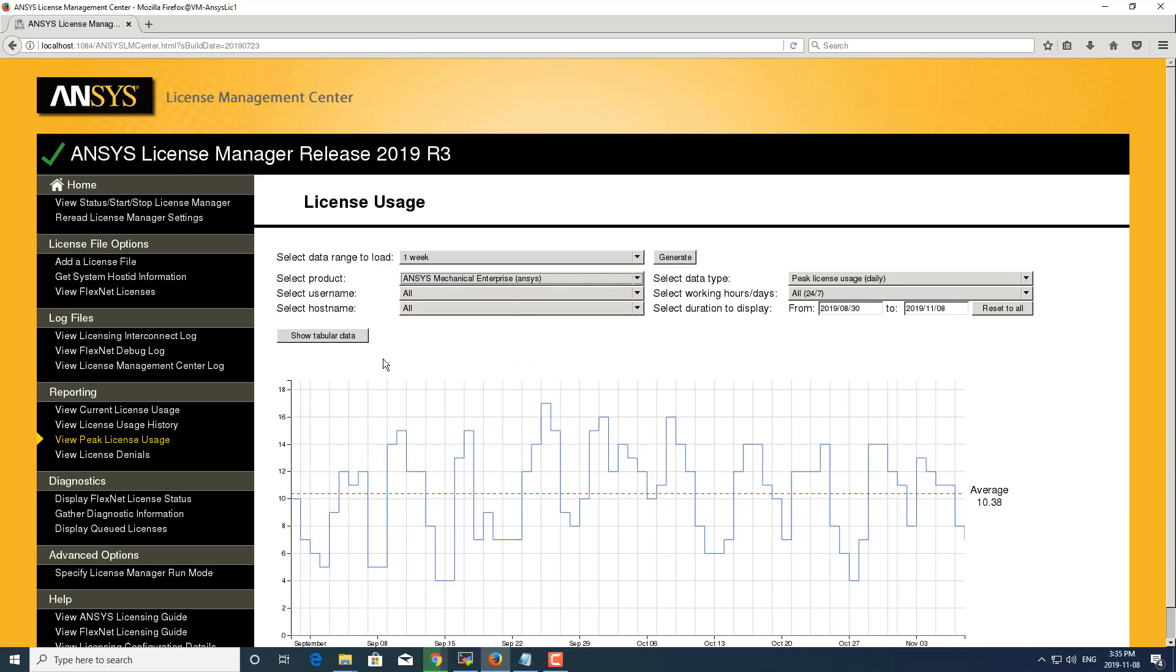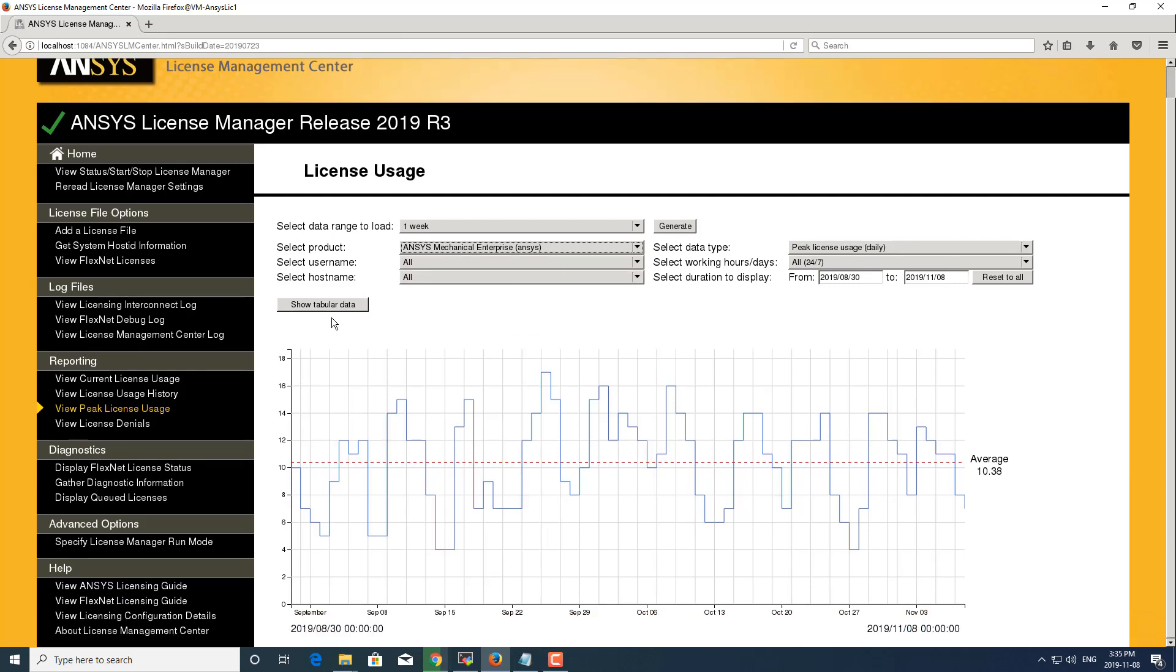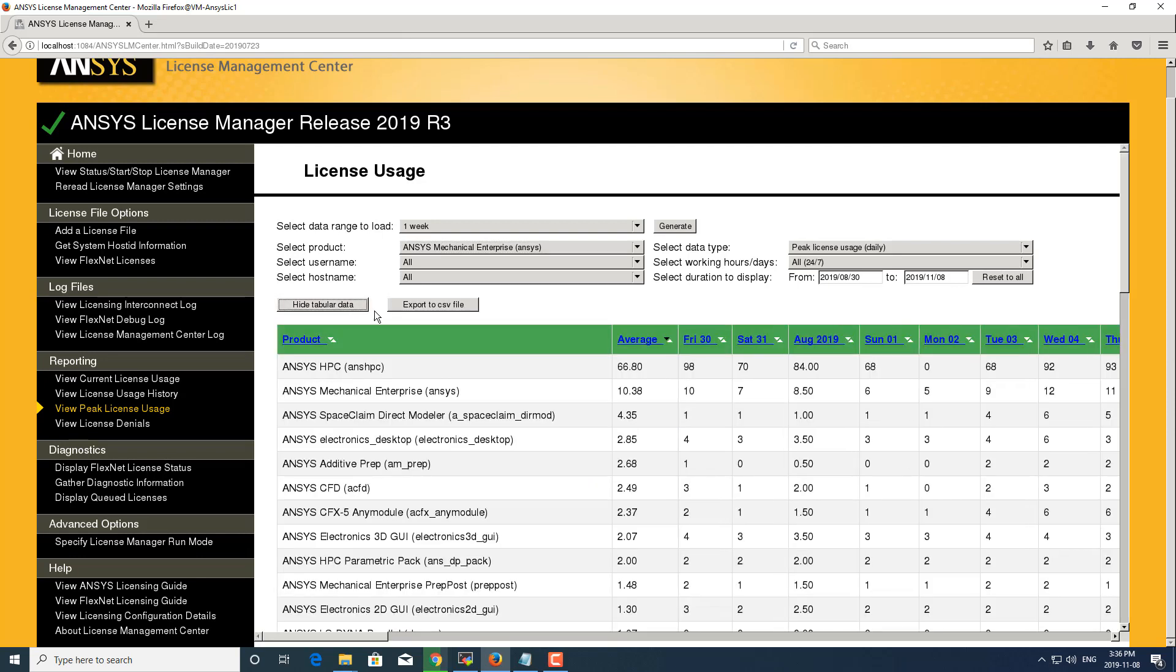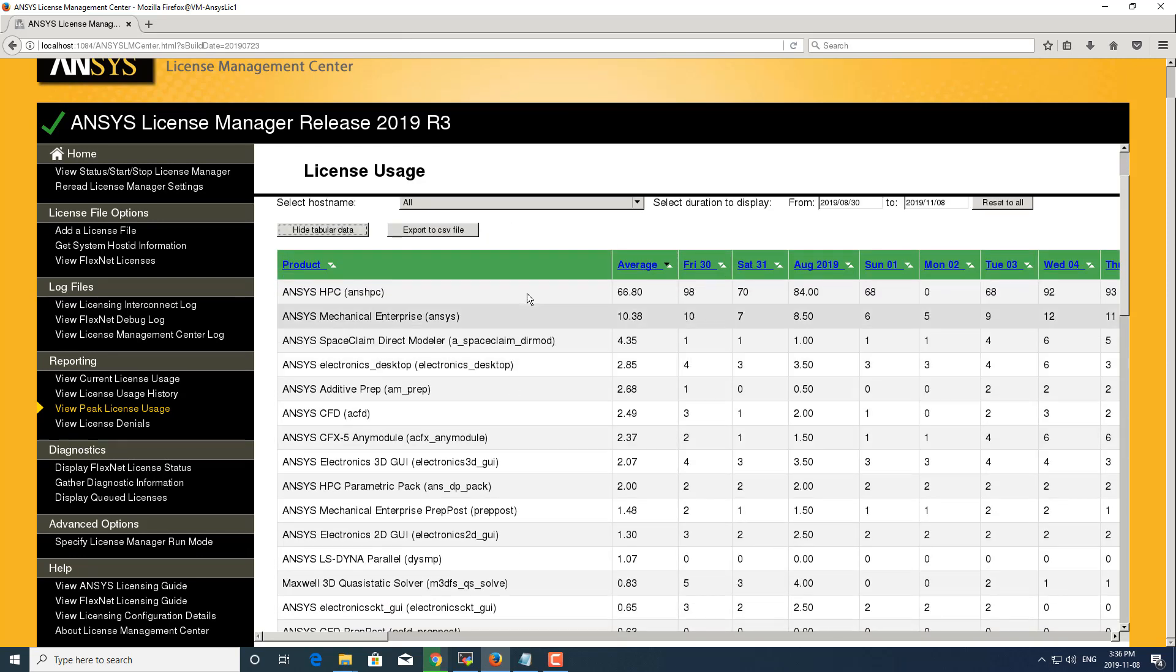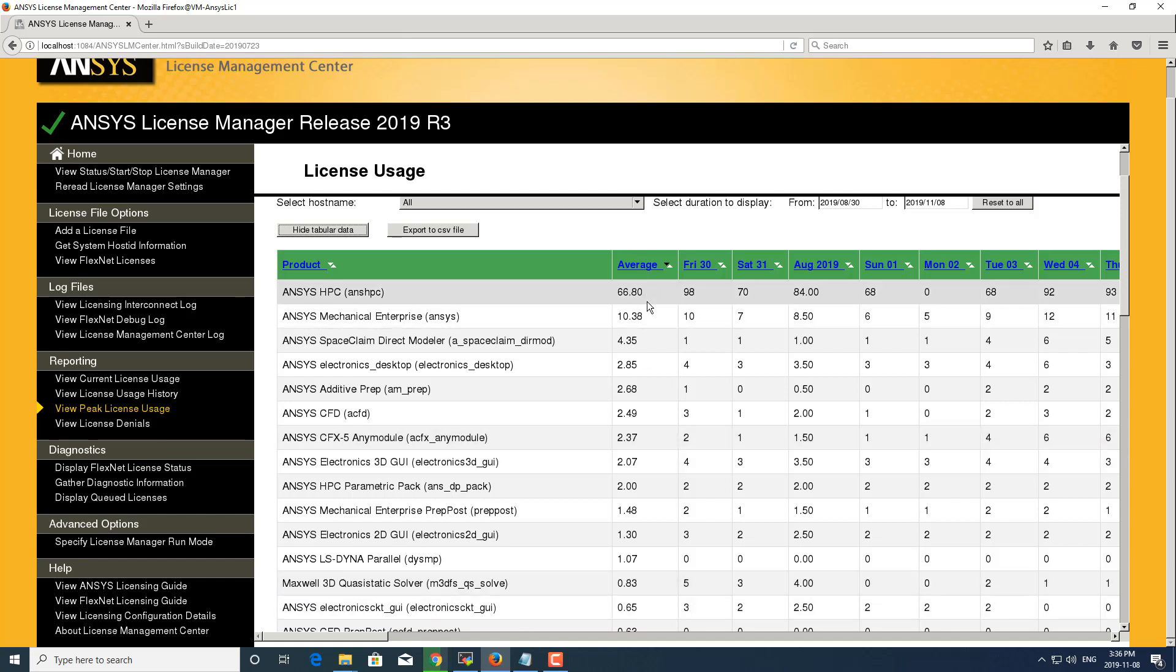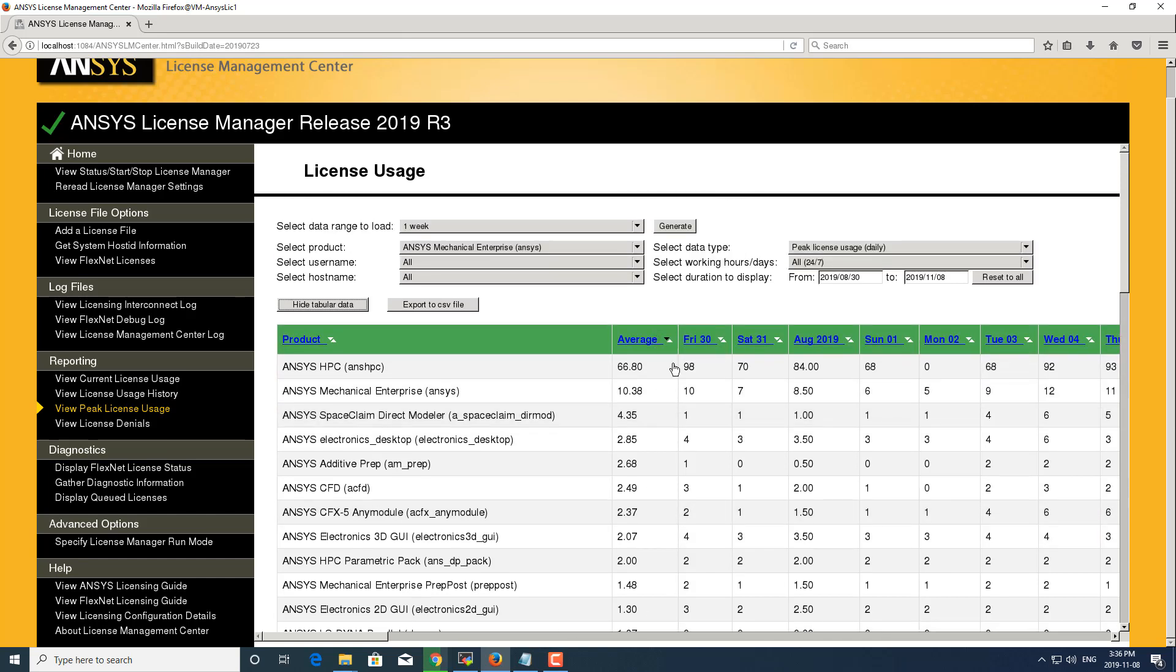You can also show tabular data. This shows you all the products as well as the peak license usage number in that particular day.